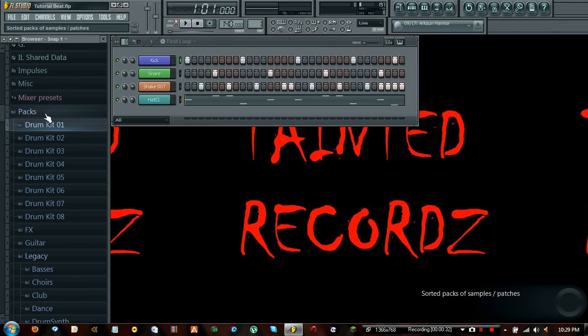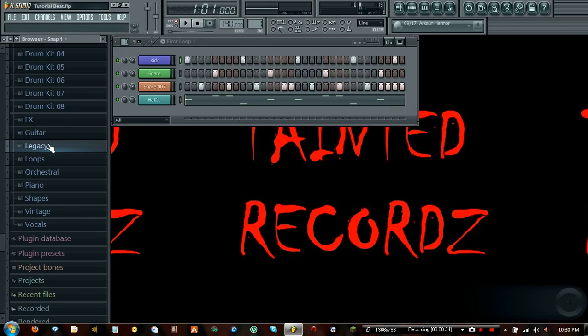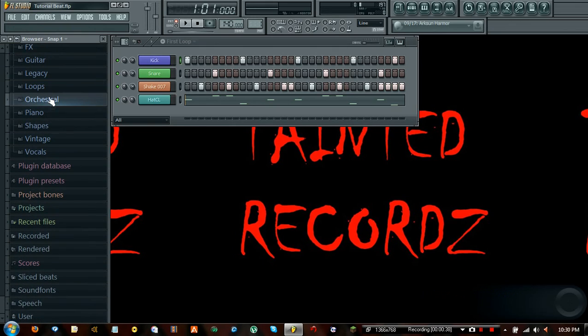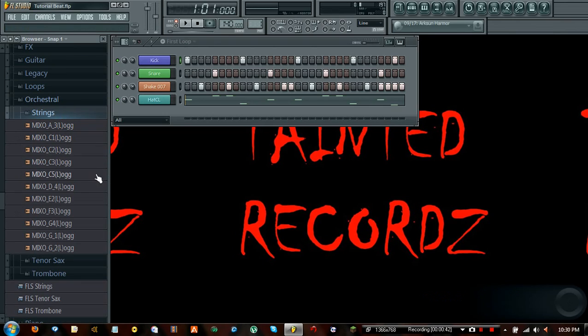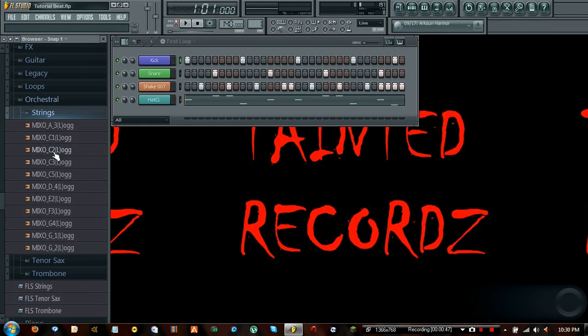Make sure you're in packs. It doesn't really matter about being in legacy, we're going to open up orchestral and we're going to go into strings. And here's a bunch of different strings we can choose from. There's a lot more than this in the default pack, I believe there's some in legacy, but we're going to go ahead and focus with these.